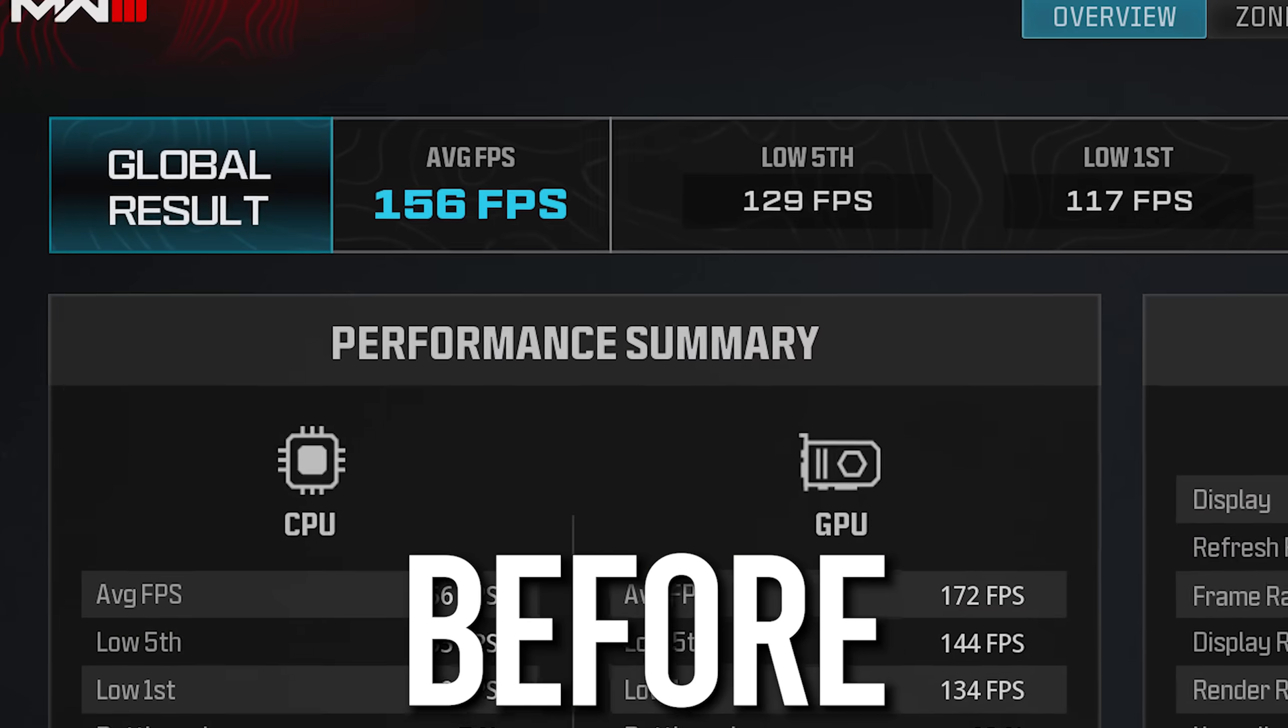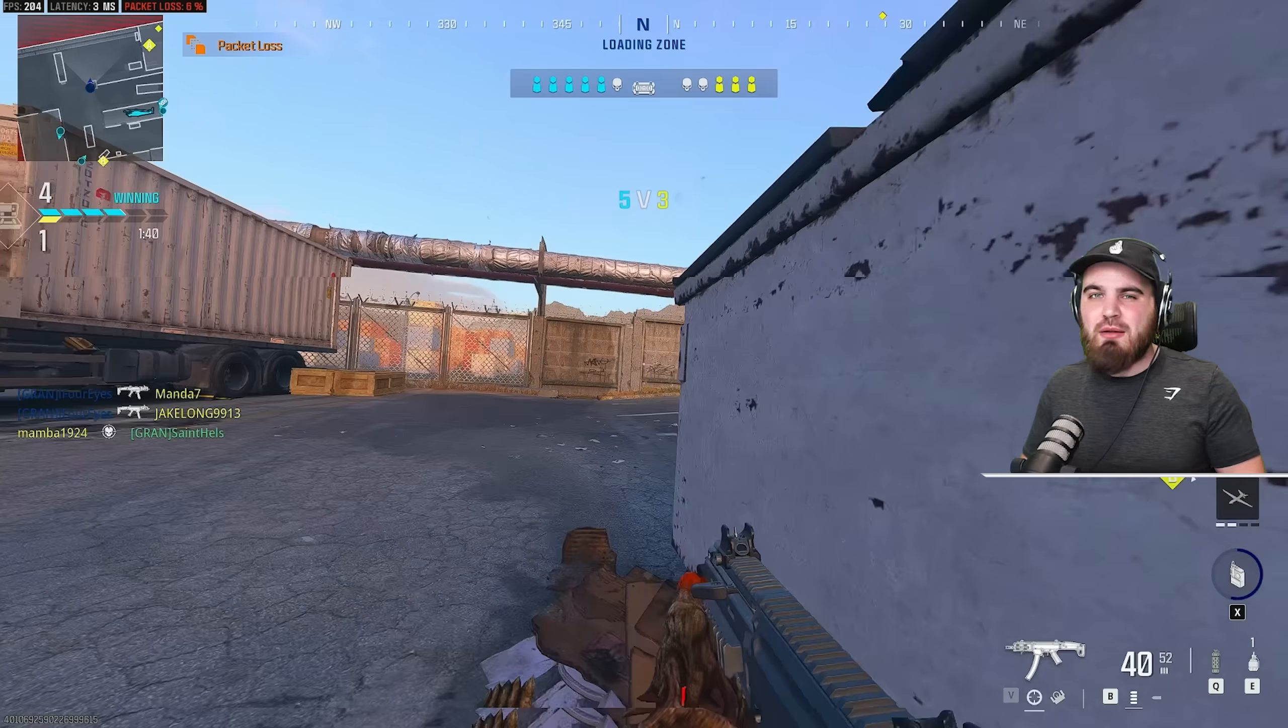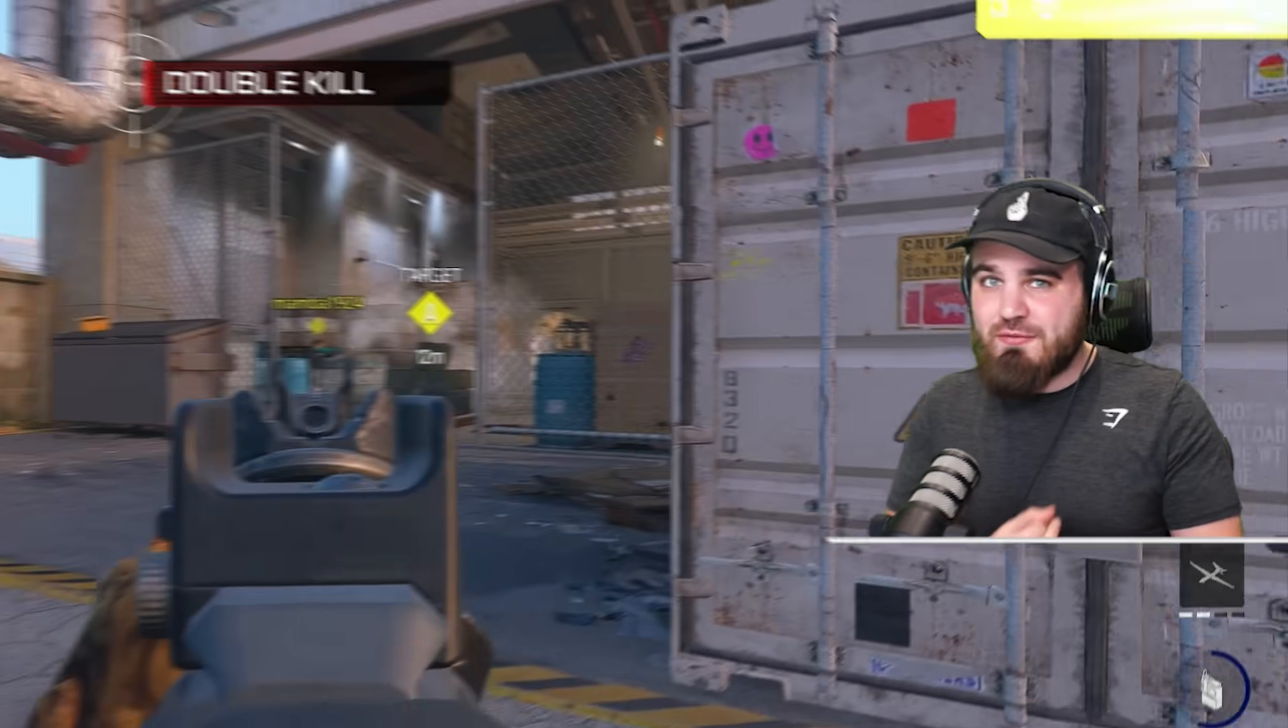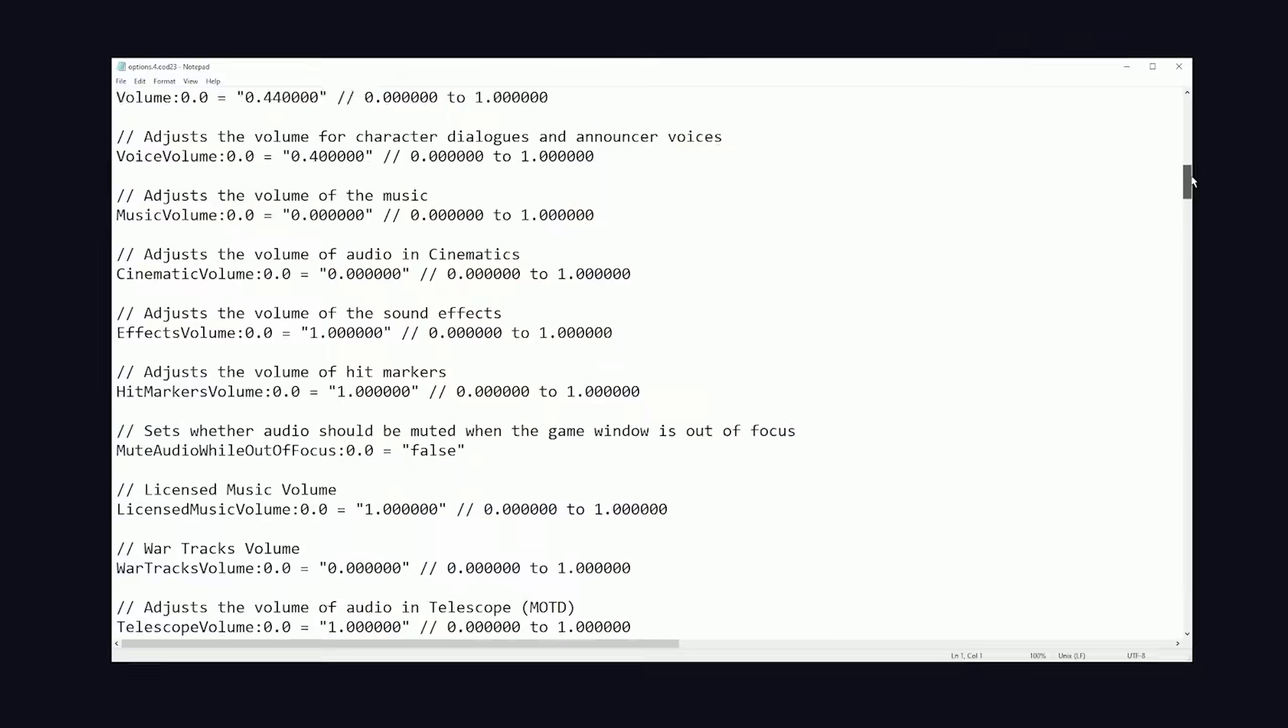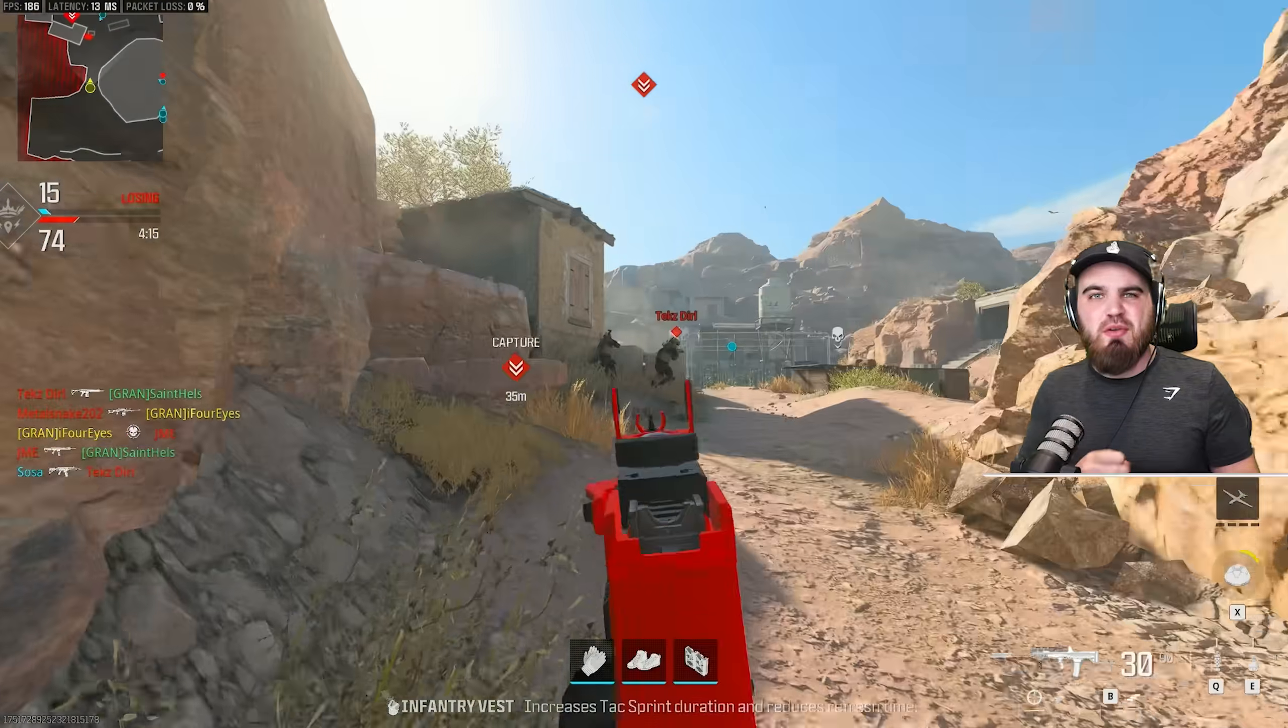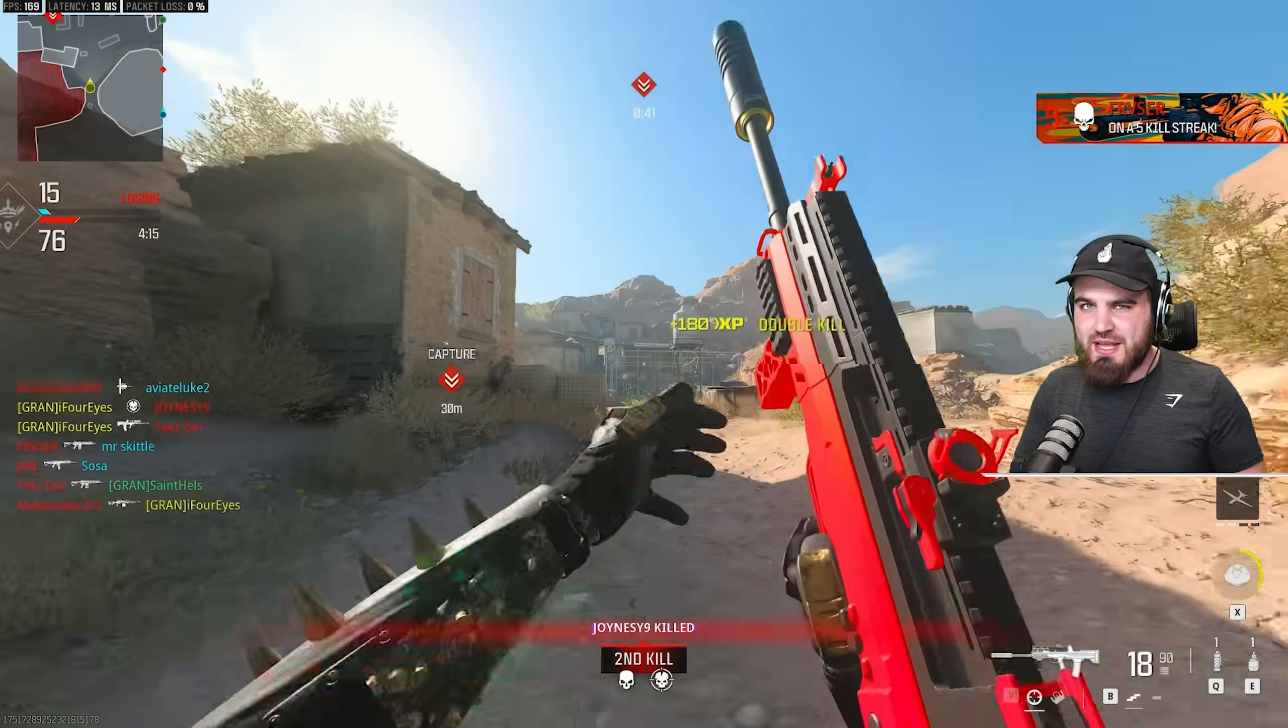I'm going to show you how you can gain upwards of 30% more FPS inside of Modern Warfare 3 without losing any visibility or graphical quality, all just by adjusting a couple of key lines in the config files, as well as tweaking some of the other out-of-game GPU settings.